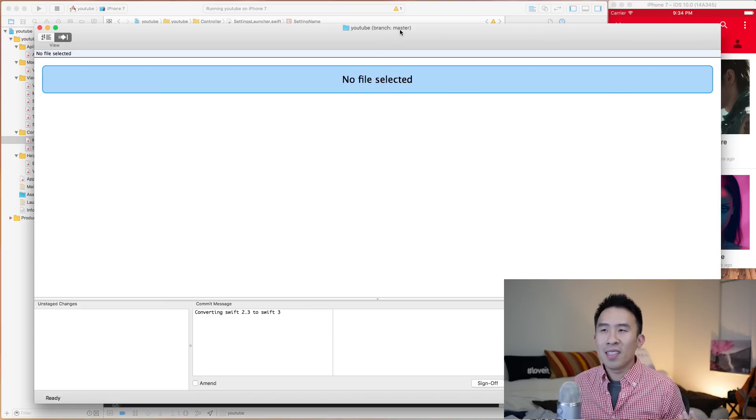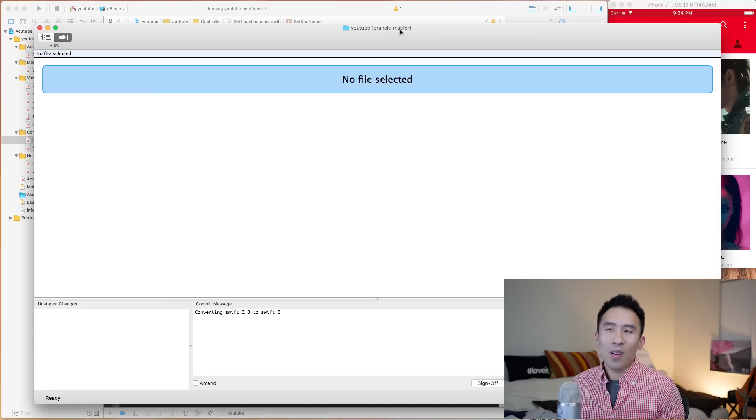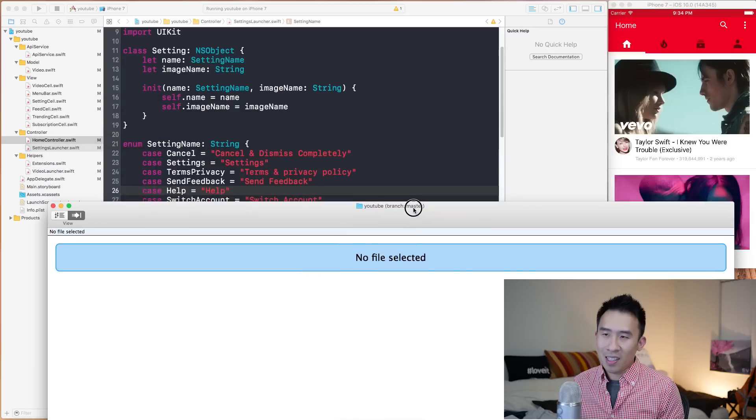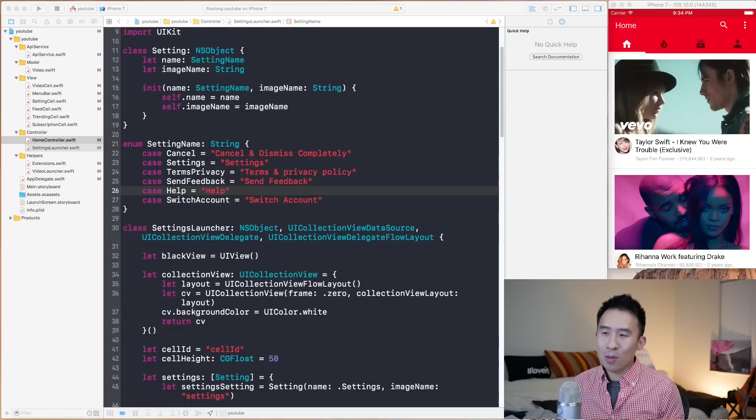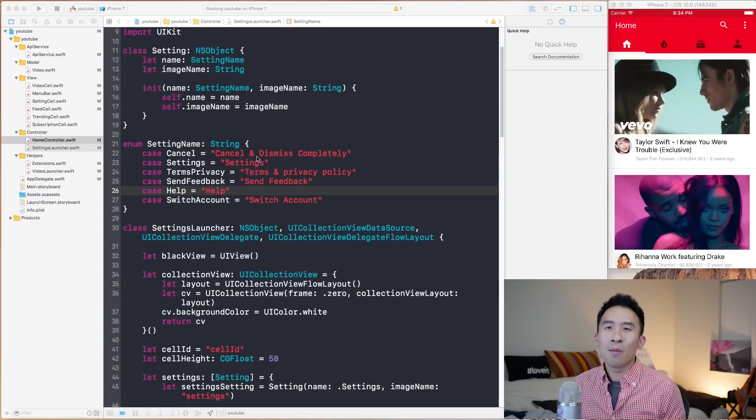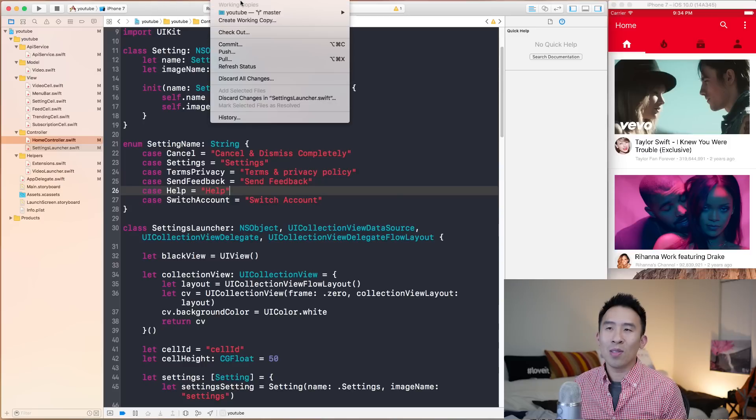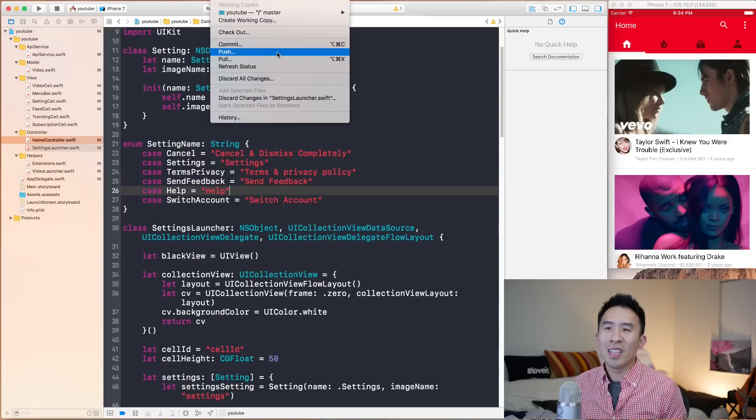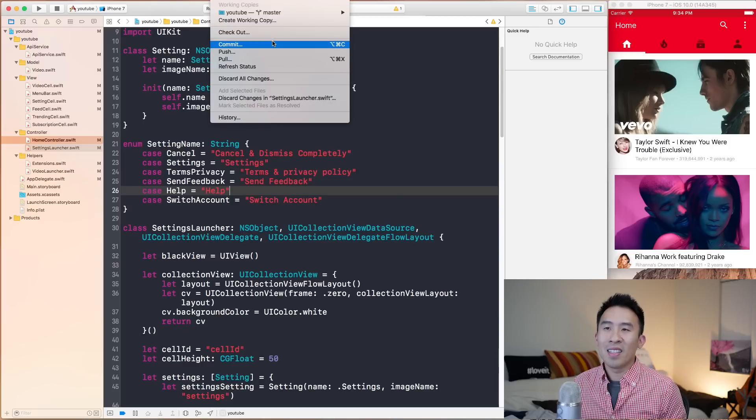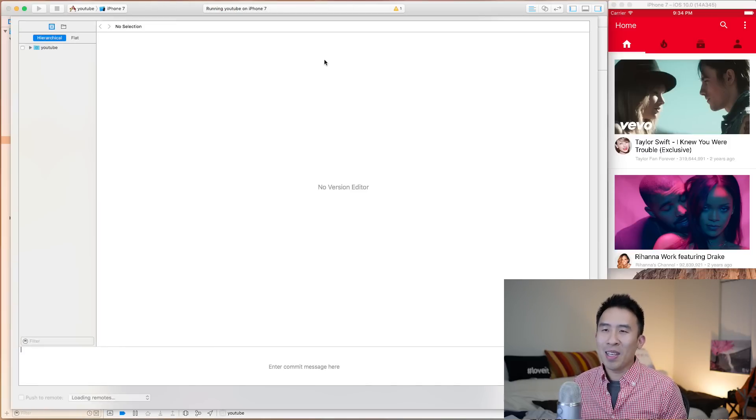So all of these changes, I can see very clearly inside of GitX. So I can just click on these files. And if I wanted to actually commit them into my Git repository, I can just drag it over there. And you see in the middle, you have this thing called Git message. So converting Swift 2.3 to Swift 3. And then you hit the commit button and then it'll actually commit it to the head of your Git repo or your Git branch.